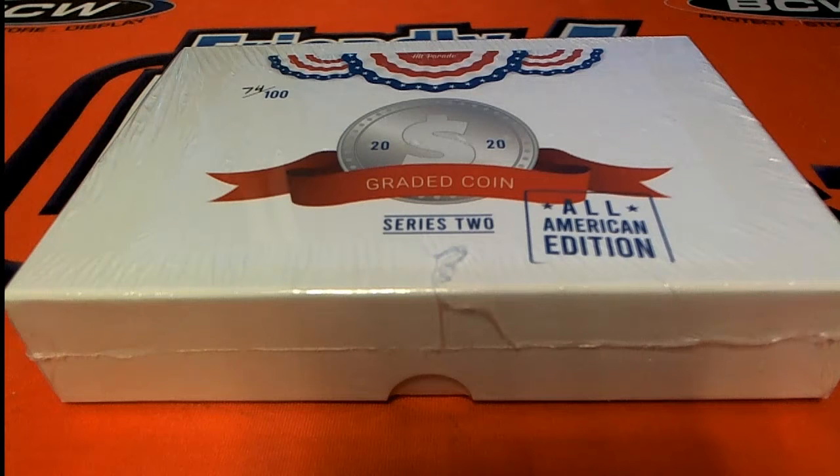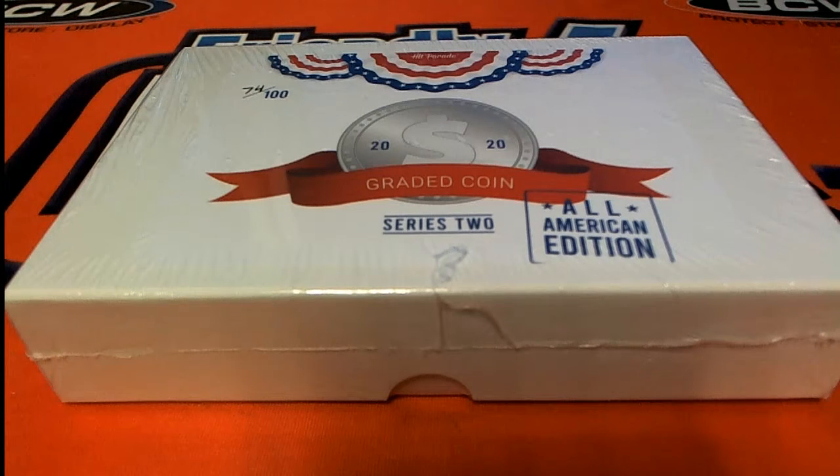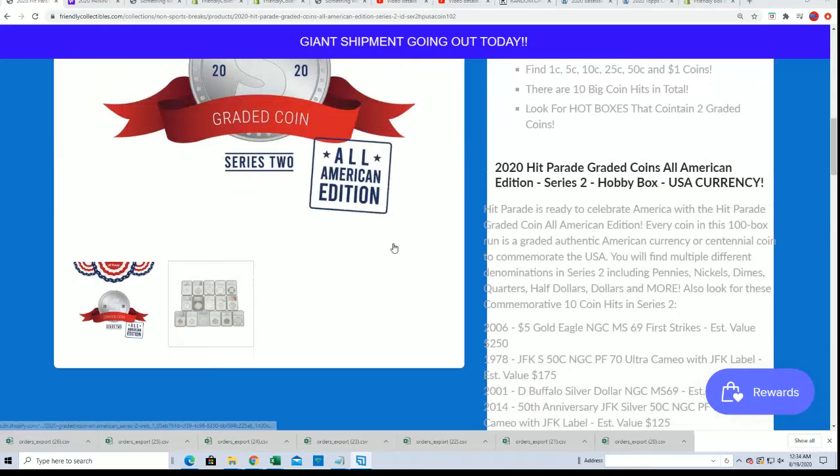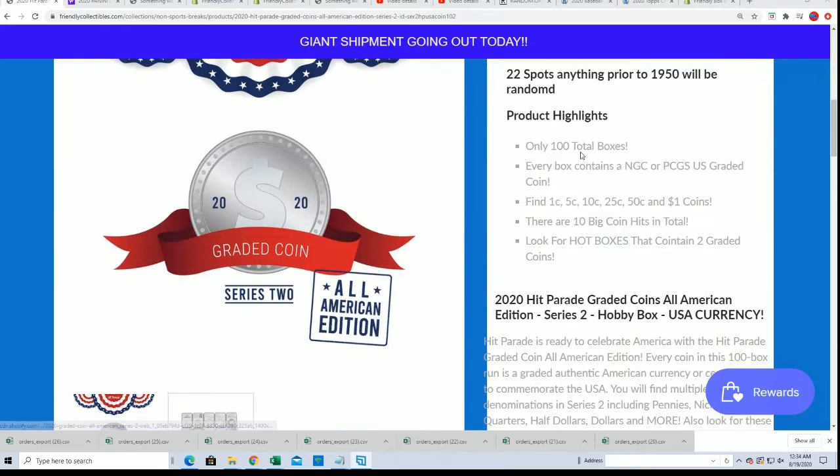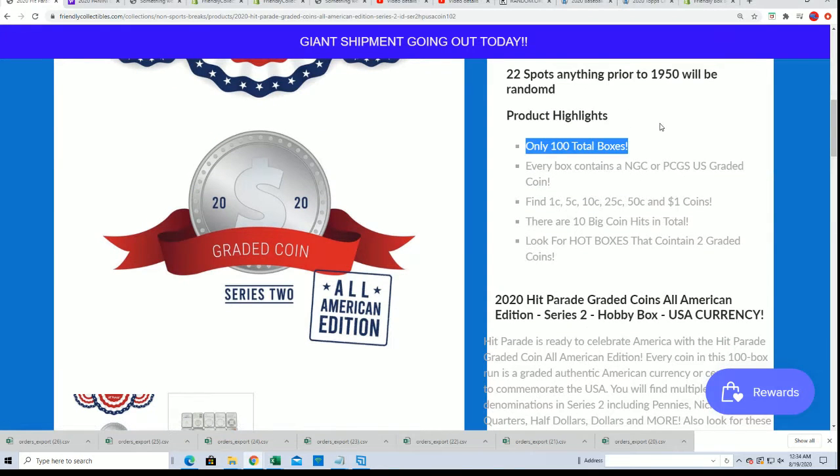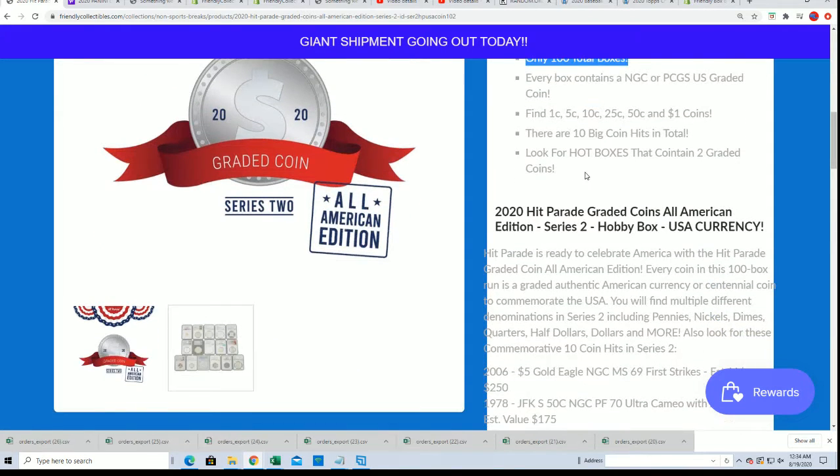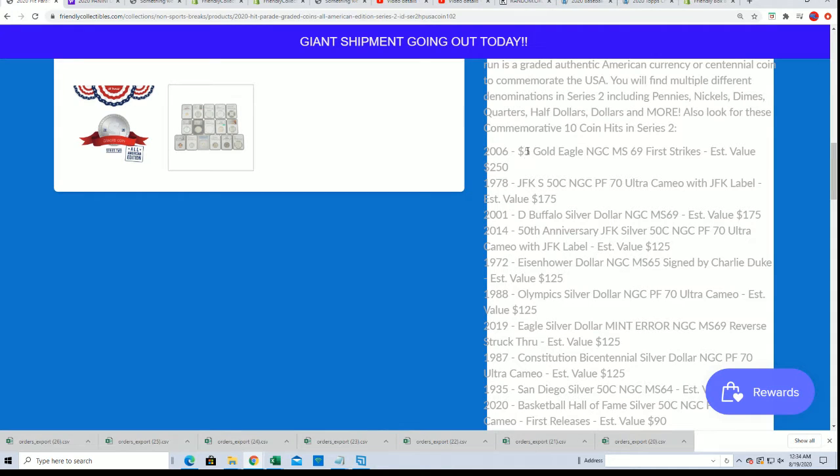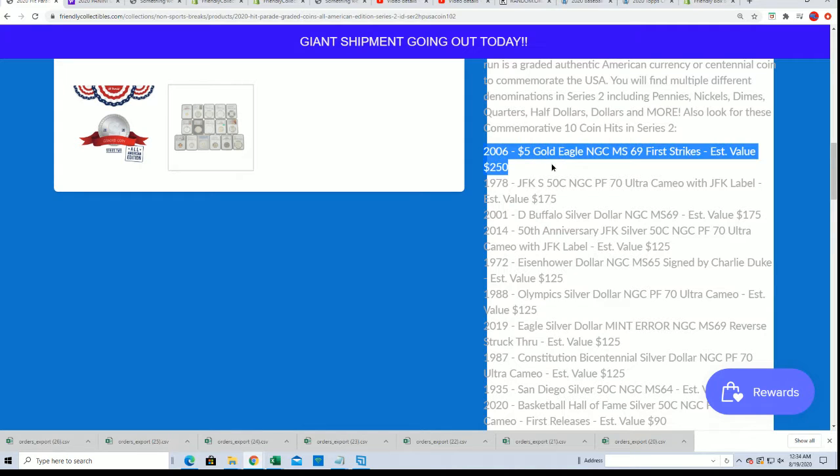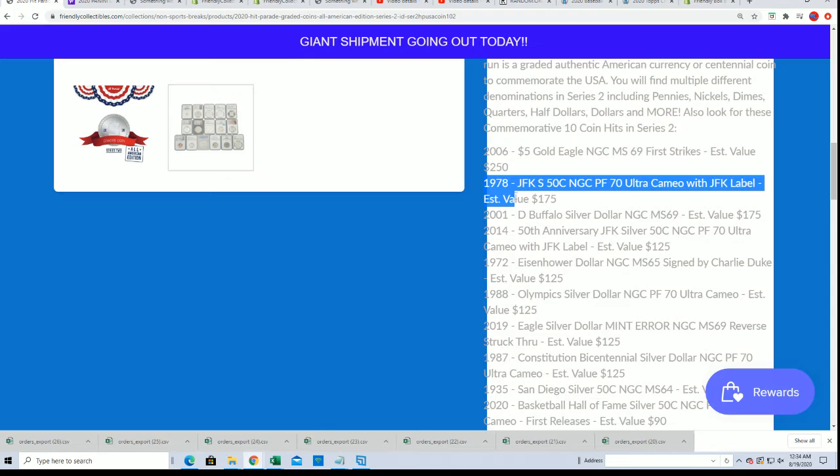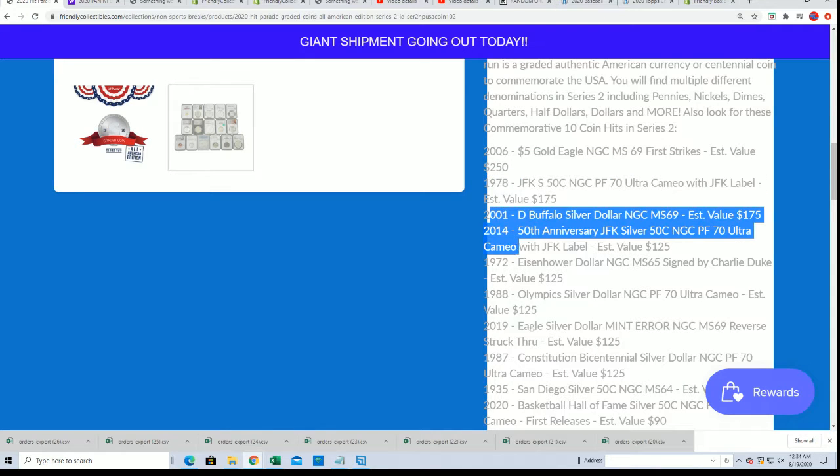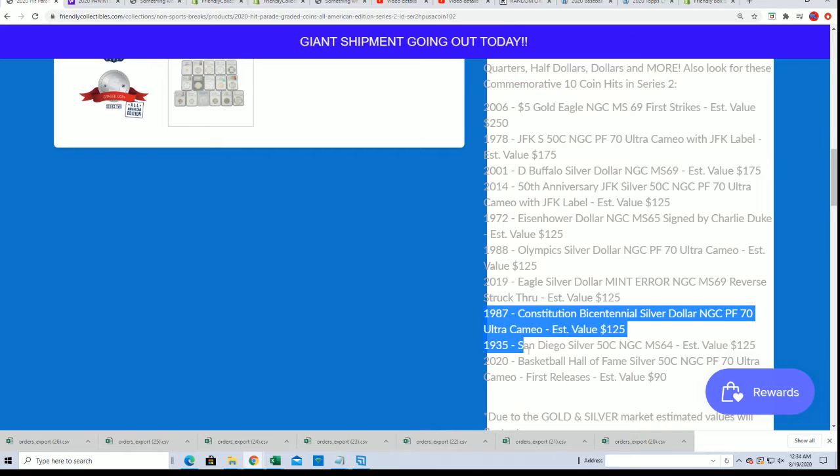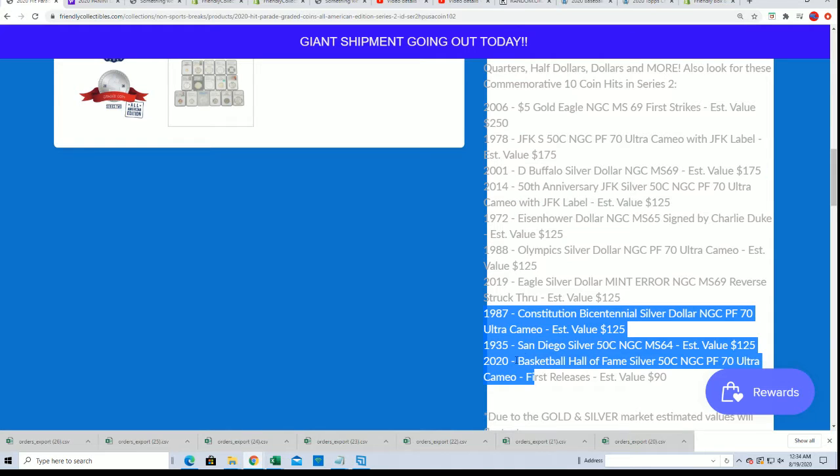Good luck everyone in the Graded Coins Series 2 Box Break. There's 100 in this product, 22 total spots. You're welcome, Rack and Stack. Coming up, good luck. These are the big hits we're looking for in this box break, they're listed right here. You're going to get some years and maybe we're pulling.